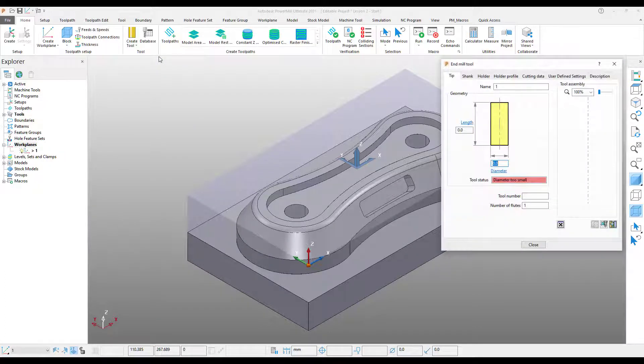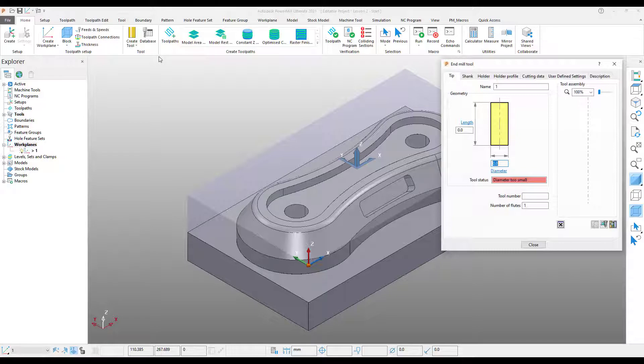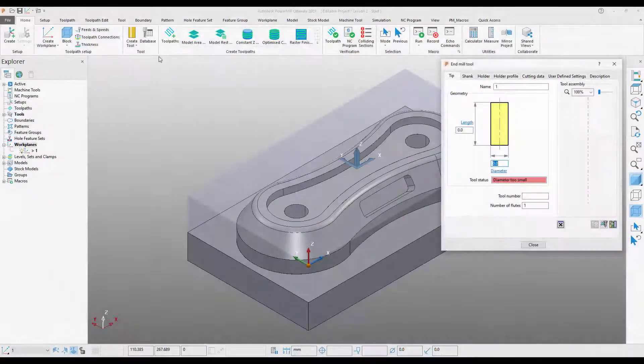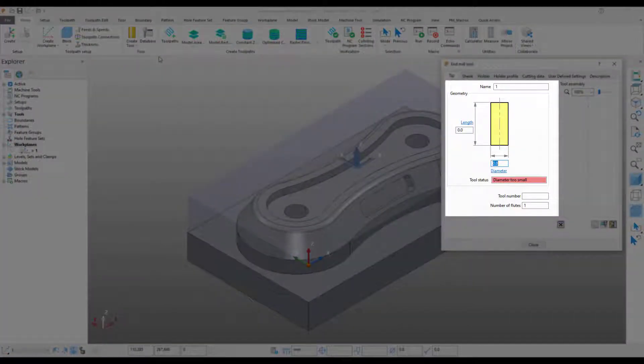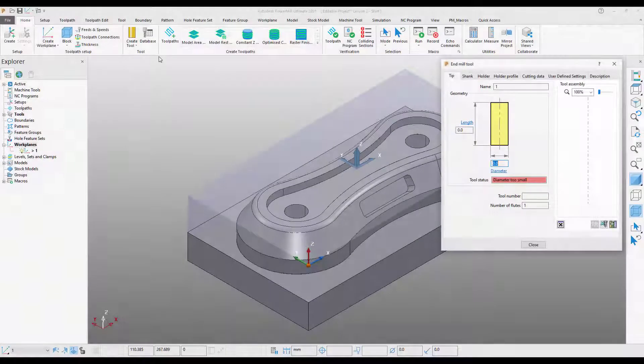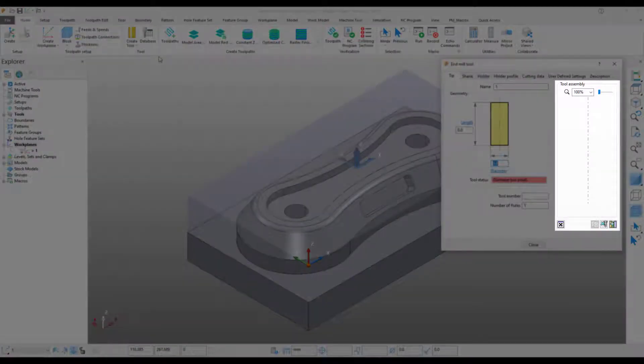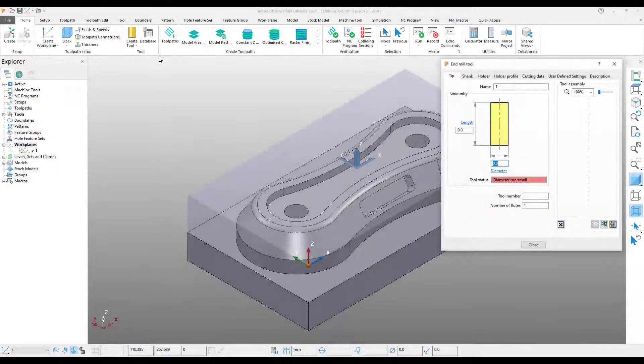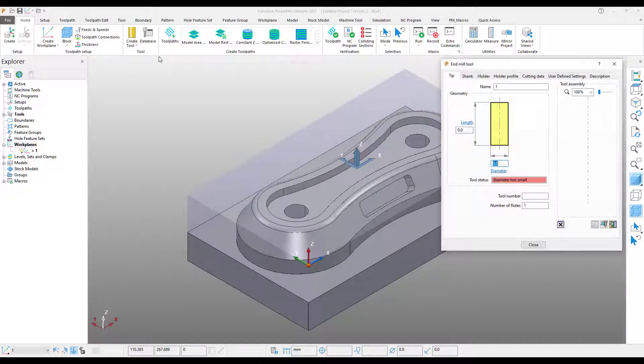This will open up our tool creation dialog. The tool creation dialog is broken up into three sections. At the top, we have our tabs. Over on the left, we have our geometry section, which we will populate with the dimensions of our tool. And finally, on the right, we have the tool assembly, where we can see a preview of the tool that we're going to create.